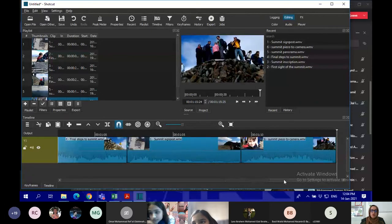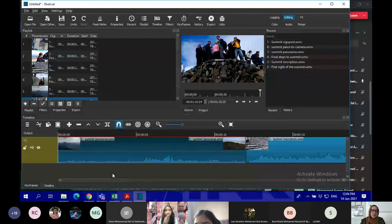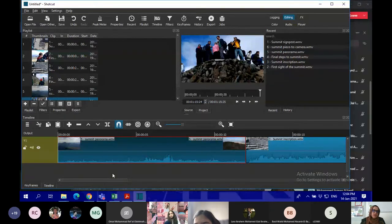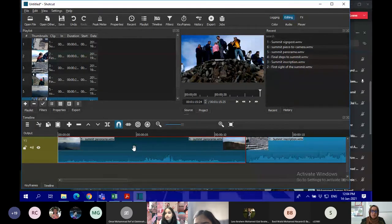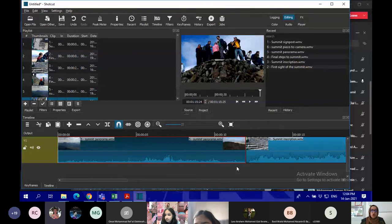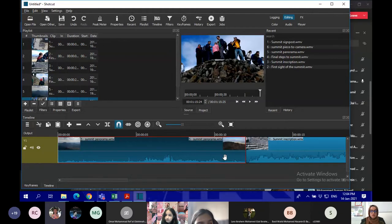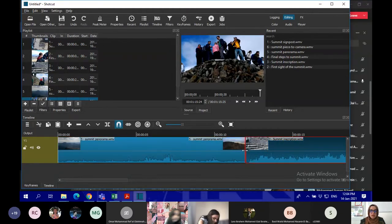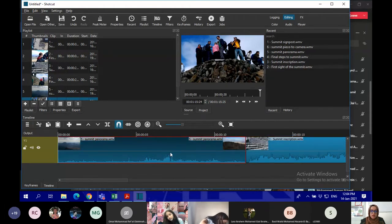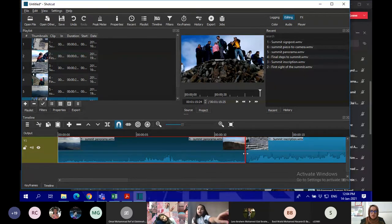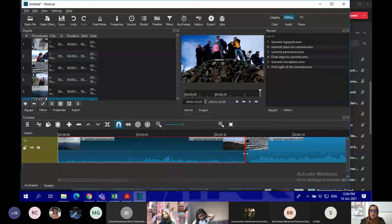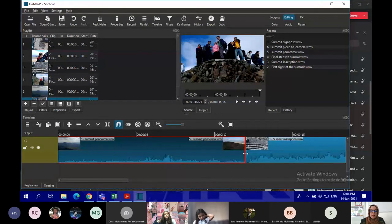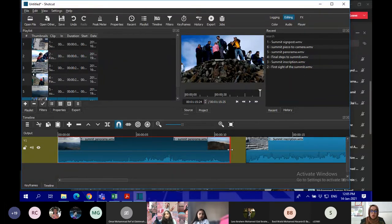All right, that's basically the clips and I organized them. Now we learned how to add clips, how to organize them. Now we need to learn how to trim clips. In order to trim clips in Shortcut, you have to click on the clip on the timeline. Click on it and then you see it's red over here.